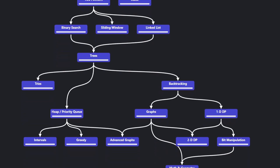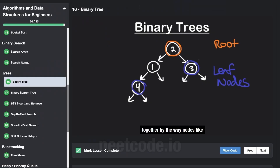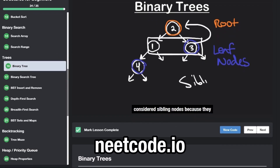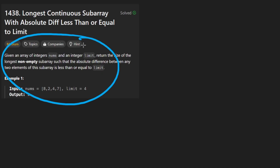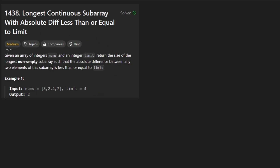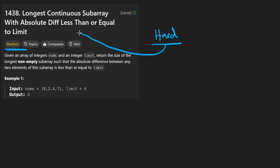Hey everyone, welcome back and let's write some more neat code today. So today let's solve the problem: Longest Continuous Subarray With Absolute Difference Less Than or Equal to Limit. I want to mention that this is a medium problem, but quite frankly there is a LeetCode hard that is literally easier than this problem — it's literally a simplified version of this problem.